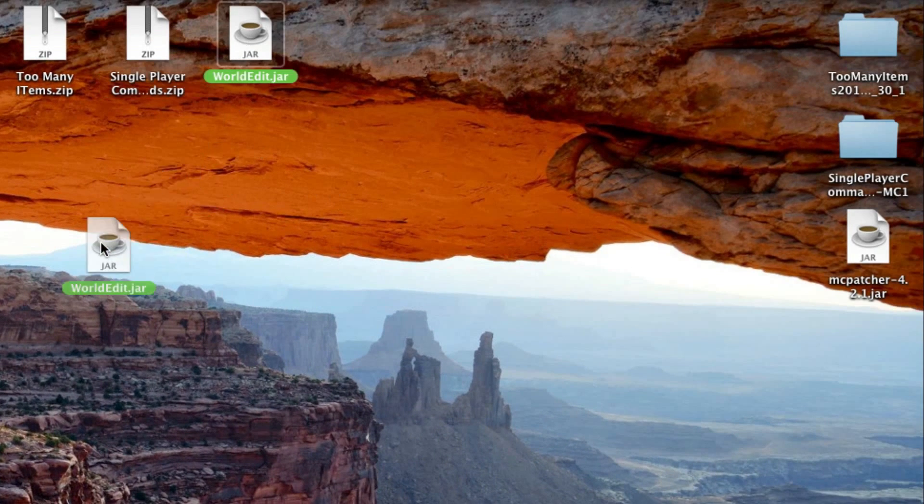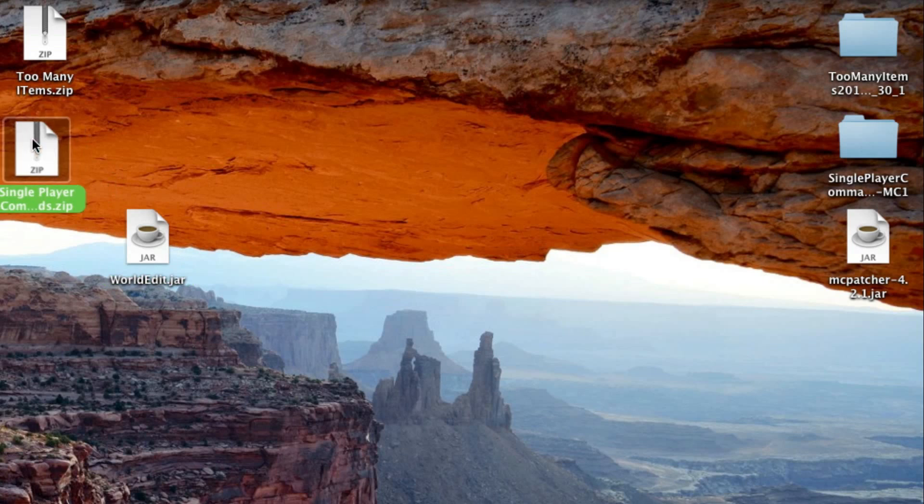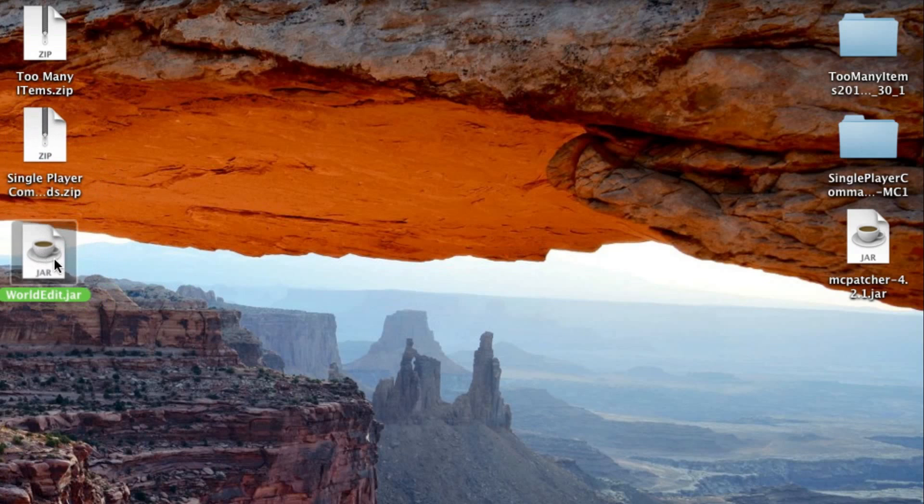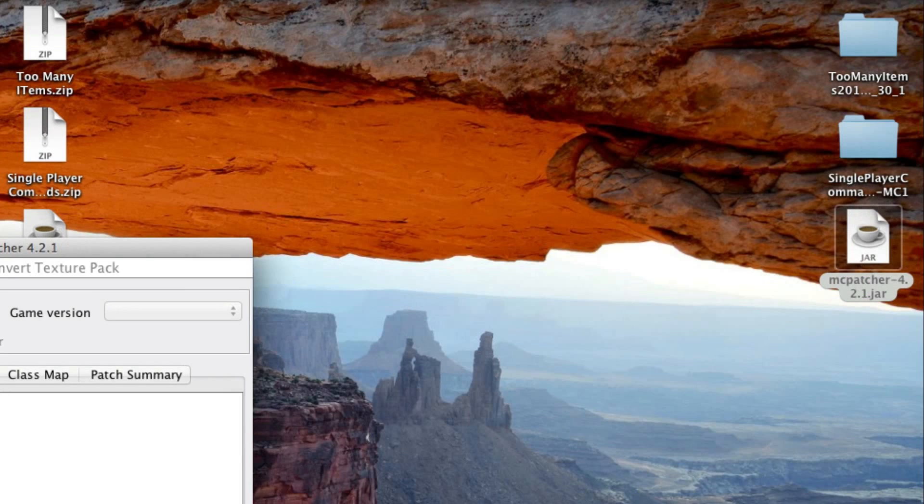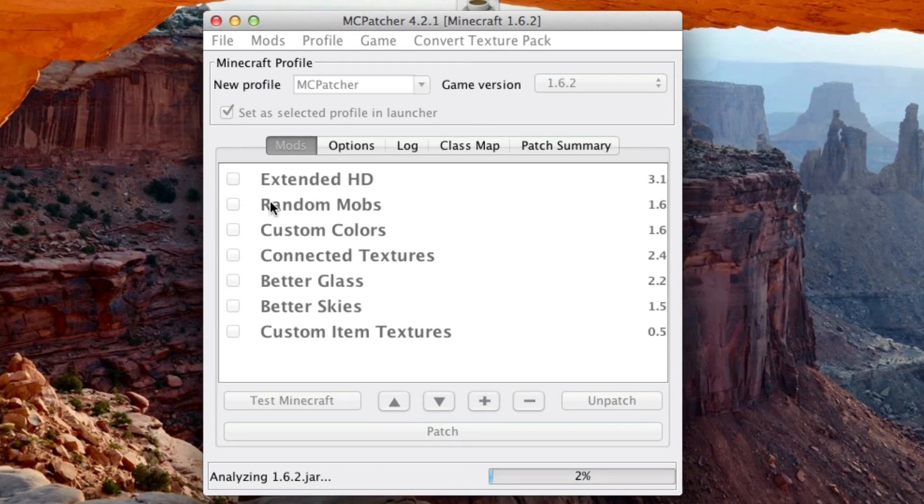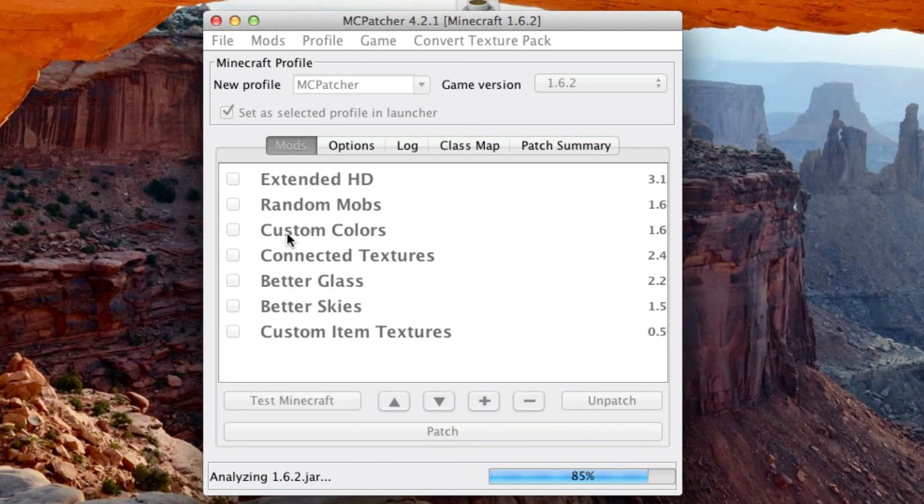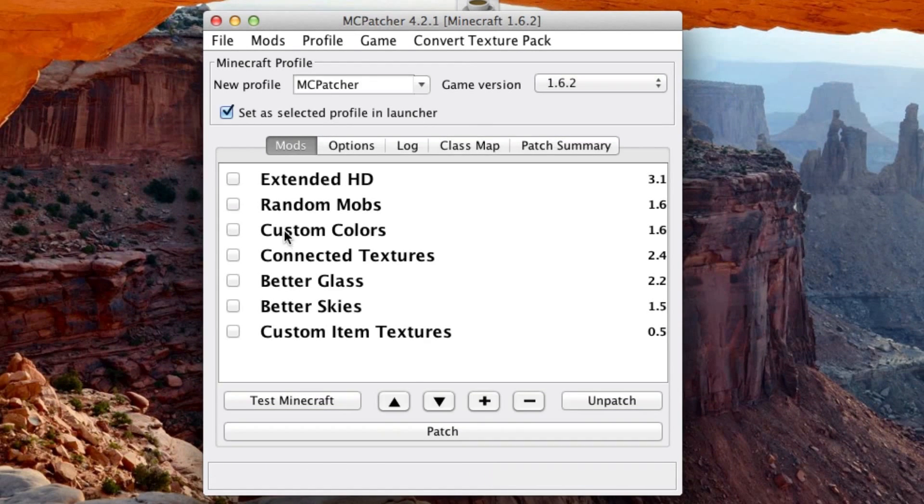Okay, so these are the three files we're going to install. Now open MCpatcher.jar, which is what you should have downloaded. So just give it a second here. Okay, so what this is going to do is create a new profile in the new Minecraft launcher, and you can just name this whatever you want.